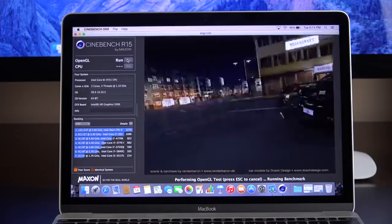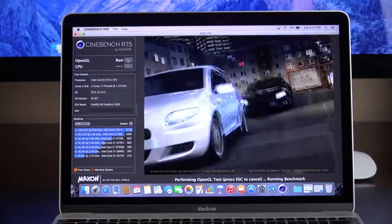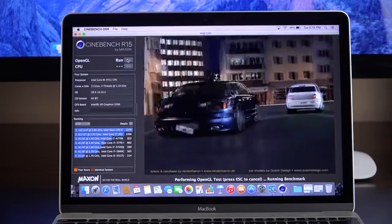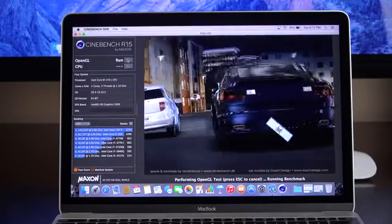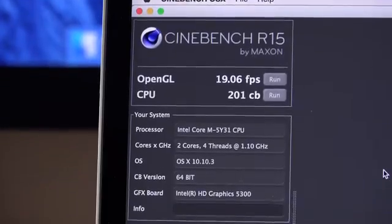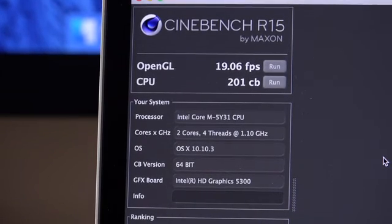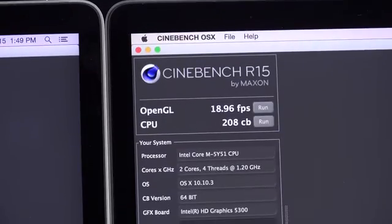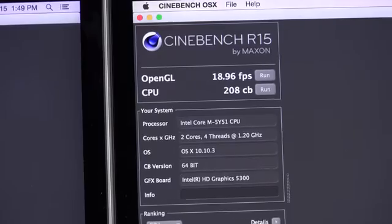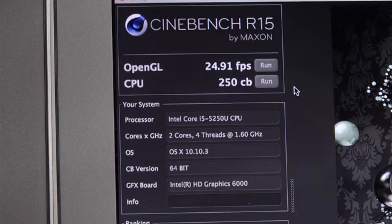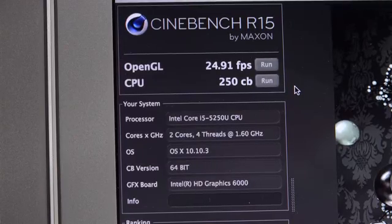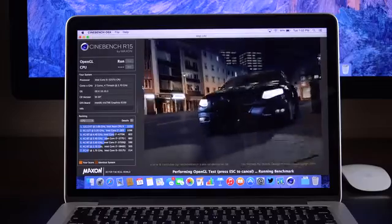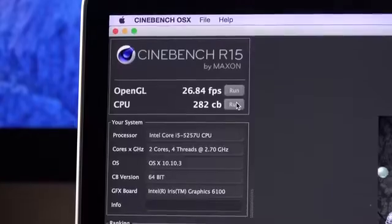Now, in terms of graphics performance, remember, both computers have the same integrated Intel HD Graphics 5300 GPU. So no matter what configuration MacBook you get, you get the same GPU. So in this case, the Cinebench scores reveal about the same performance. 19 frames per second, about 19 frames per second for both configurations and a little north of 200 on the CPU score. So 208 on the upgraded model and 201 on the base configuration. Now, both MacBook Airs see 25 frames per second and 250 on the CPU score. So pretty significant gain over the MacBook. And the 13-inch MacBook Pro increases that score even further with a 6100 GPU. So that gets us a 26.84 frames per second result and a 282 score on the CPU test.